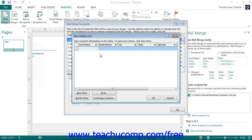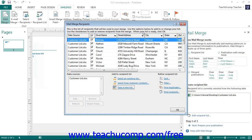We will cover how to create and edit a data source on the fly in a separate lesson. However, once you have created and saved the new list, the Mail Merge Recipients dialog box will appear again. We will use this dialog box to filter and sort the data used by the Mail Merge publication, which will also be covered in a separate lesson. Once finished, click the OK button to return to the task pane.